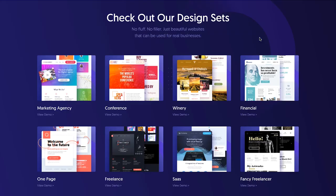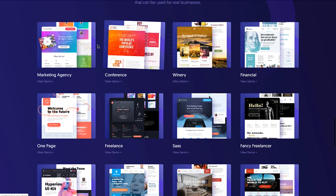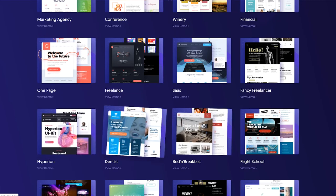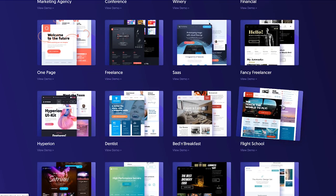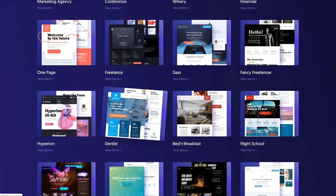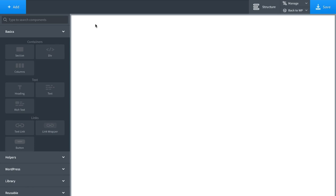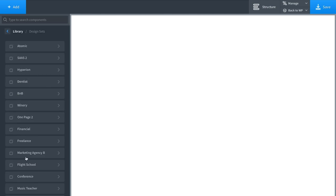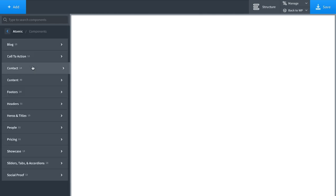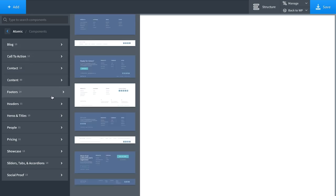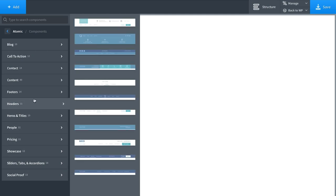To help you get beautiful websites up and running quickly, Oxygen has a design library with a huge amount of pre-built page templates and sections that you can mix and match. Everything in the library is fully responsive. You can see all available library sites on the product tour page of our website — import a complete website in one click, or use individual headers, sections, or other elements. In Oxygen, go to Add > Library > Design Sets. Everything in a design set looks good together. I'll go to 'Atomic', which has pre-made pages, sections, and elements: call to actions, content, footers, headers, heroes, and more.